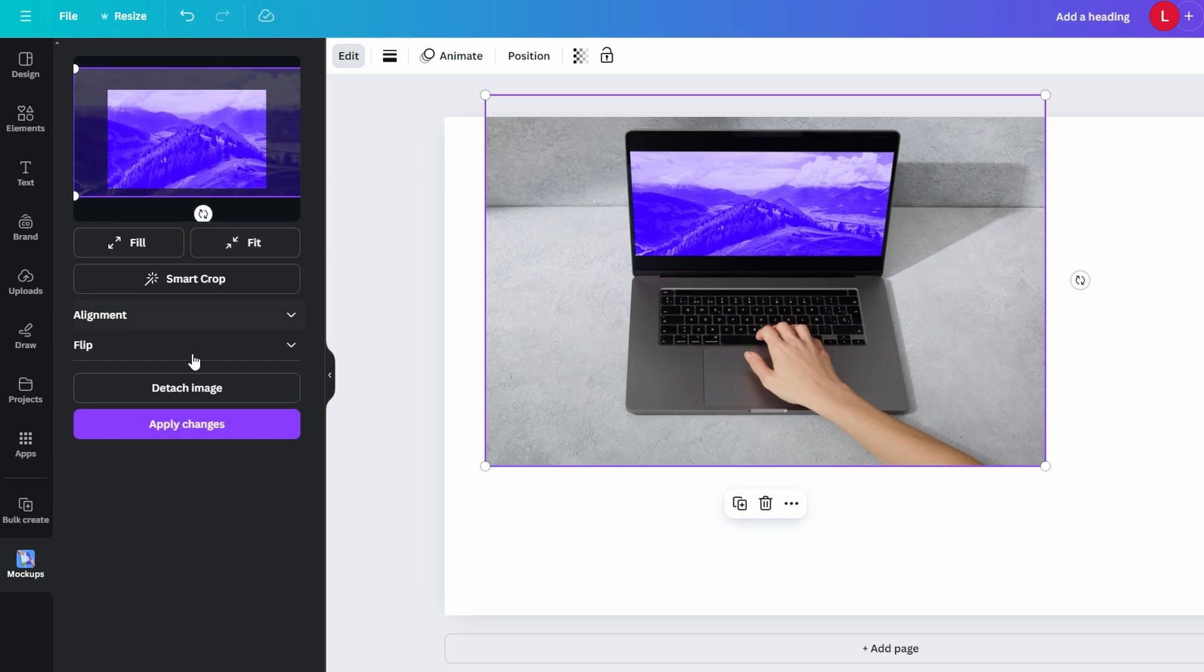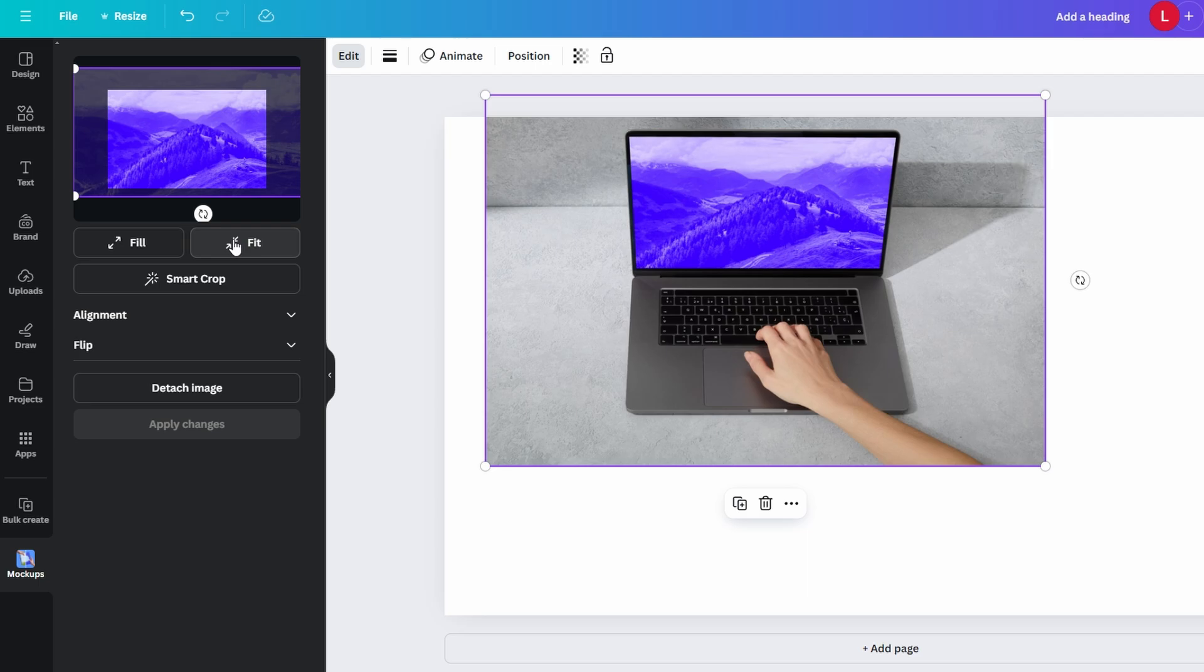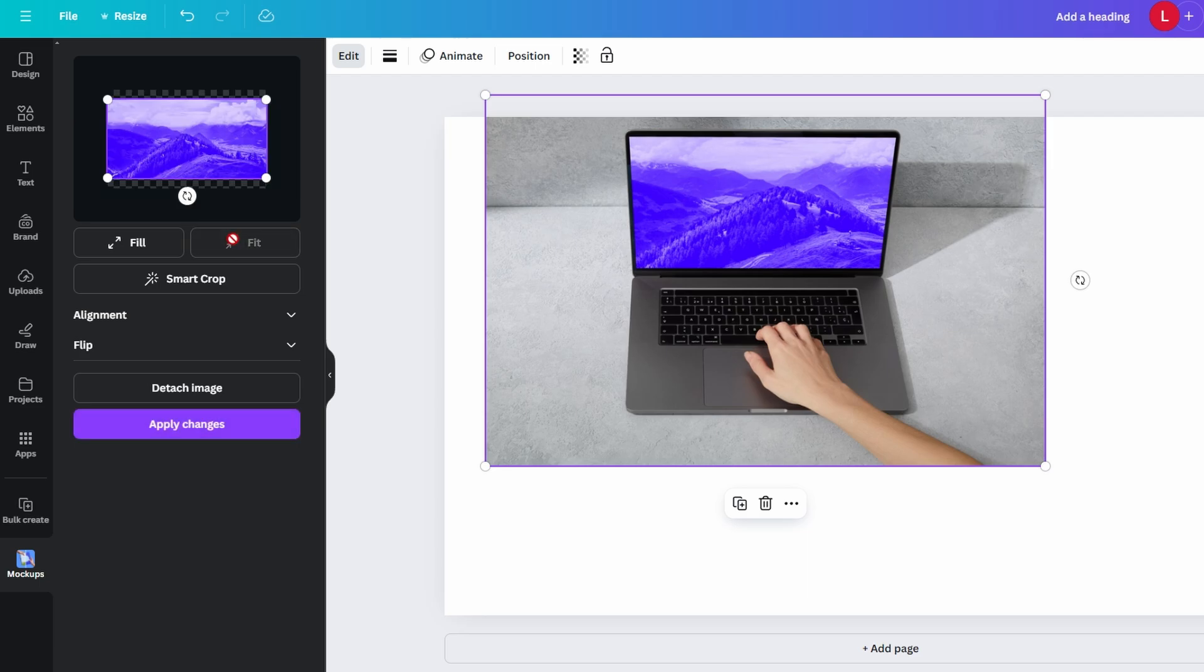Use the handles to make the mock-up larger or center it in the layout as needed. Once you're happy with the result, you can customize the rest of your design if needed and then download it or share it directly from Canva.